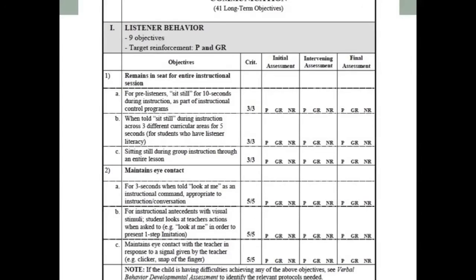Within the C-PIRK there are 172 long-term goals for academic literacy, 16 long-term goals for community of reinforcers, 57 long-term goals for self-management, and 56 for physical development — including fine motor skills, use of classroom tools like scissors, and large muscle skills like running, jumping, and hopping. An example of early communication goals for pre-listeners: can the student sit still for 10 seconds during instruction? Can they maintain eye contact for three seconds? The assessment also identifies whether prosthetic reinforcers — like edibles or tokens — are needed, or whether generalized reinforcers, social praise, or natural reinforcers are sufficient.